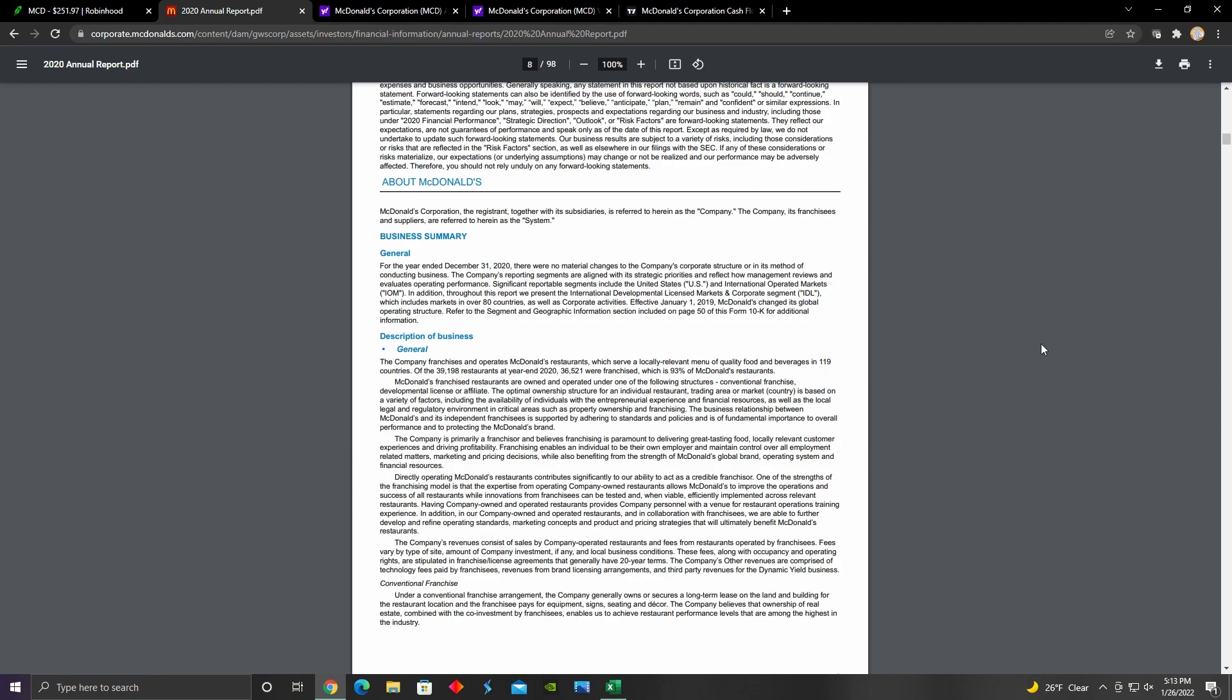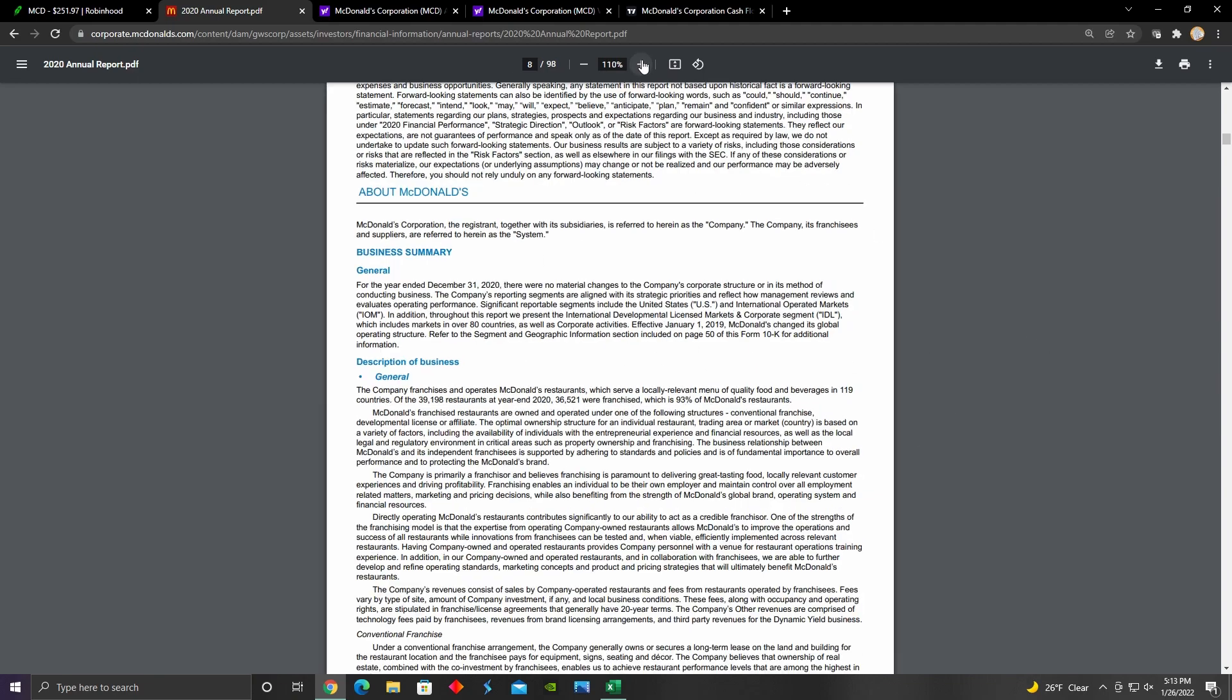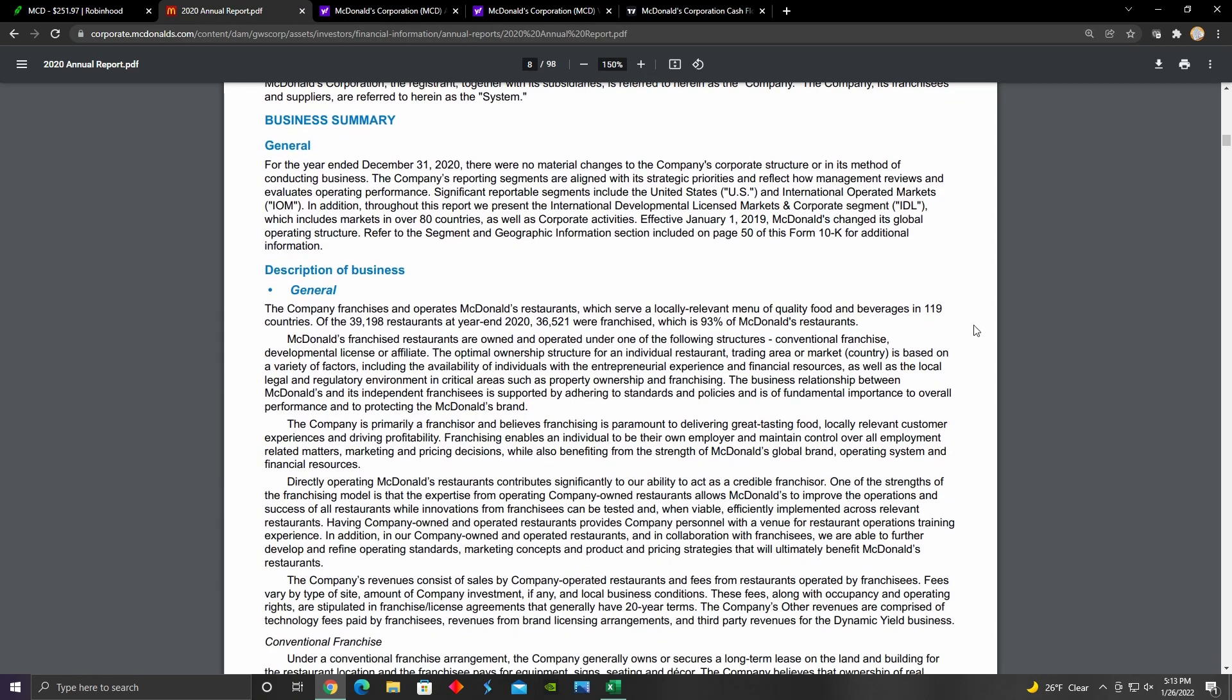Right here we can see they talk about their business model. They're primarily a franchisee business with 39,000 restaurants at year end 2020 and about 36,521 of those restaurants are franchised, which makes McDonald's a 93% franchisee business. They're looking more to license their brand out and allow other entrepreneurs to capitalize off of the franchisee model, which is also a benefit to them because it provides them with a competitive advantage of being able to allow their franchisees to innovate and test those innovations in those franchise restaurants. If they work and develop a lot of traction with customers, they can then implement them into their main restaurants.